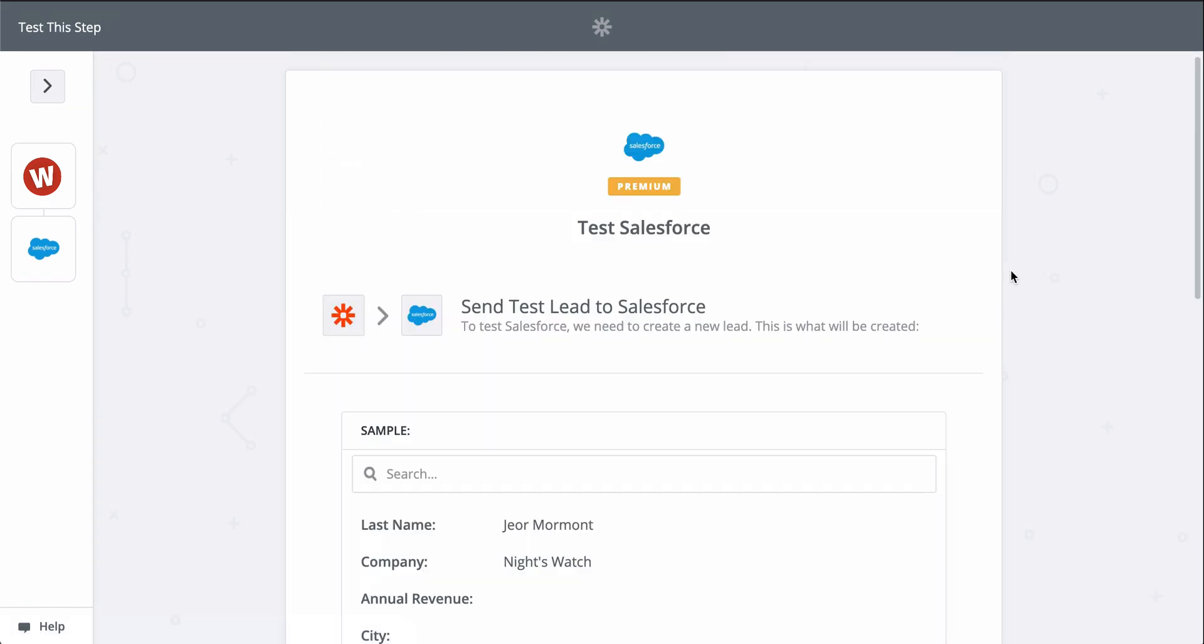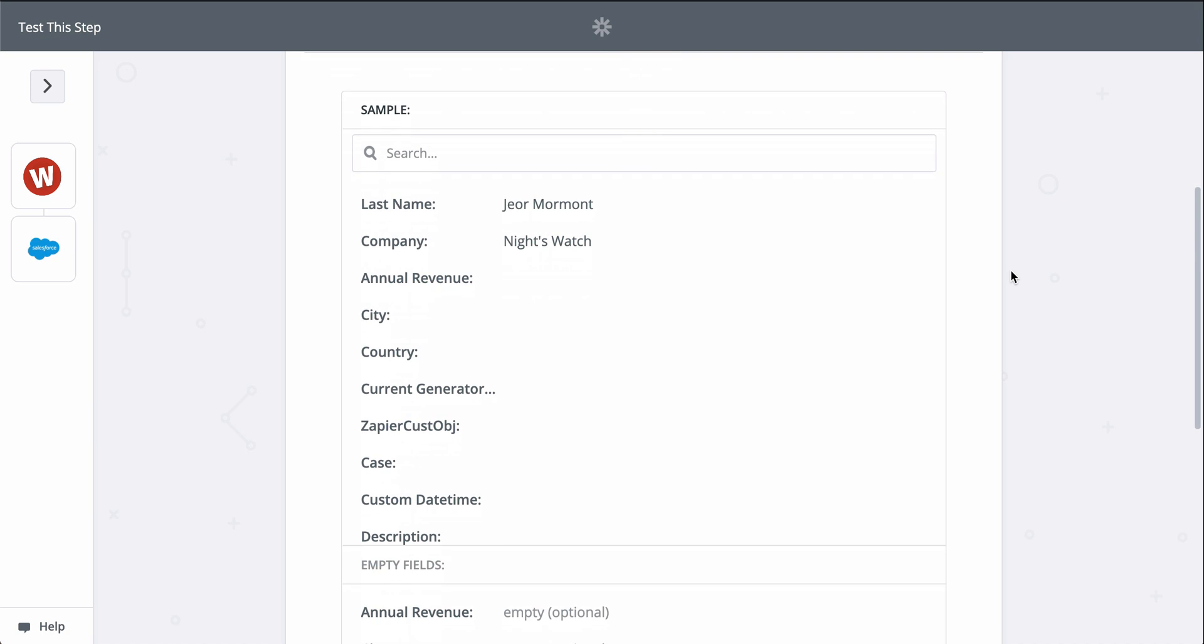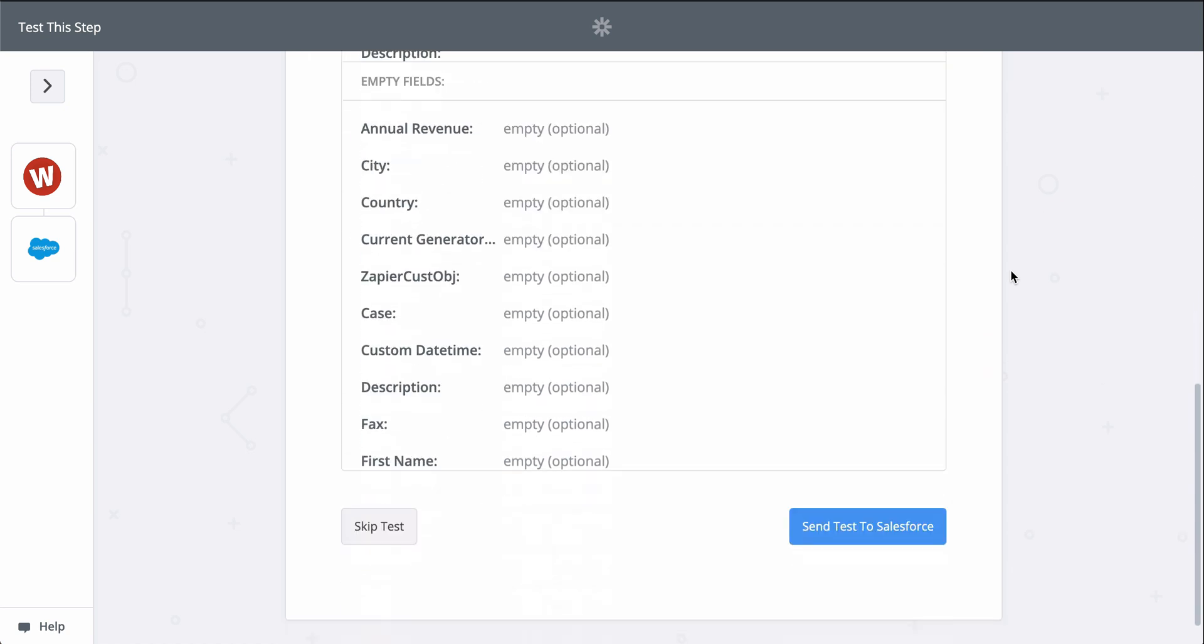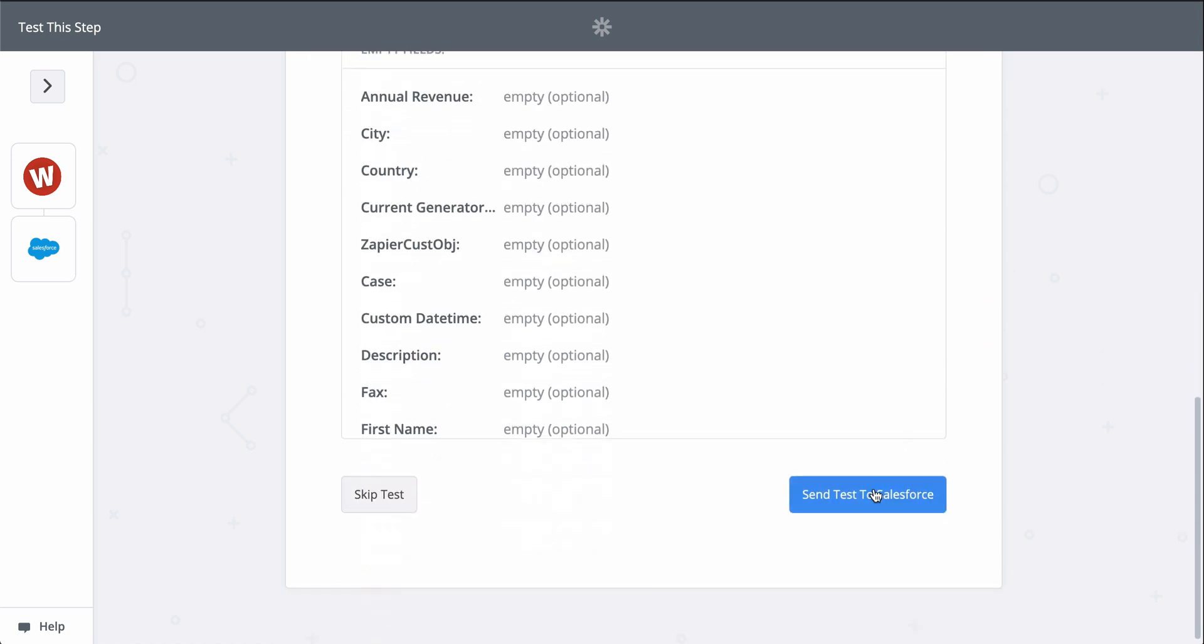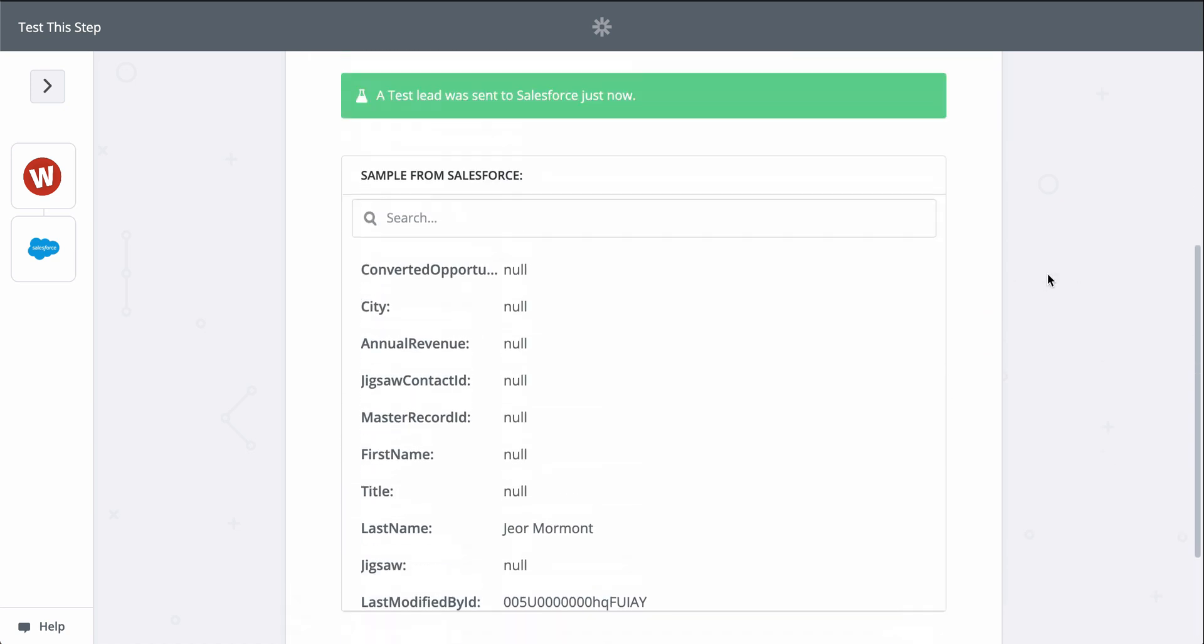When I click test, we're actually going to create a lead in Salesforce, so keep that in mind when you test your zaps too. Zapier is actually making the action happen. It looks like a success,